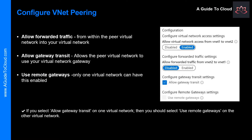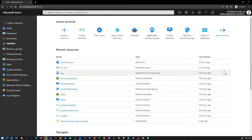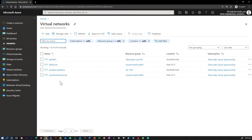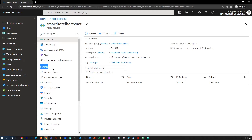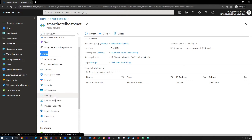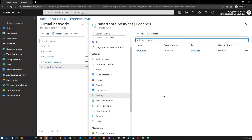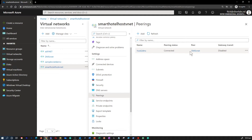Now let's learn how to configure VNet Peering. I'm going to take you through the Azure portal. I'm on the Azure portal and I'm going to go to Virtual Networks. As you can see, I have many Virtual Networks available. I'm going to pick a Virtual Network, and under Settings you can find Peerings. Click on Peerings — as you can see, the Peering status is connected and I have peered with DMS VNet, with Gateway Transit disabled.